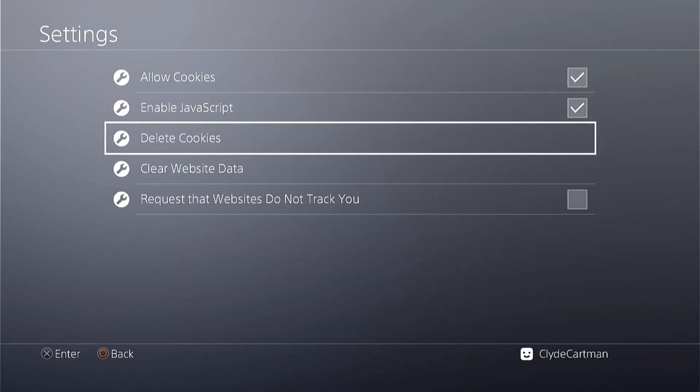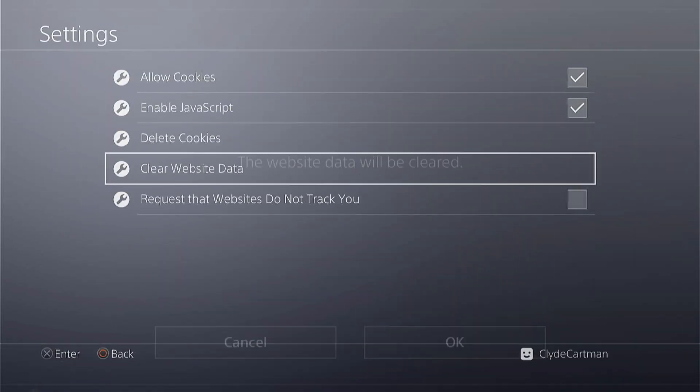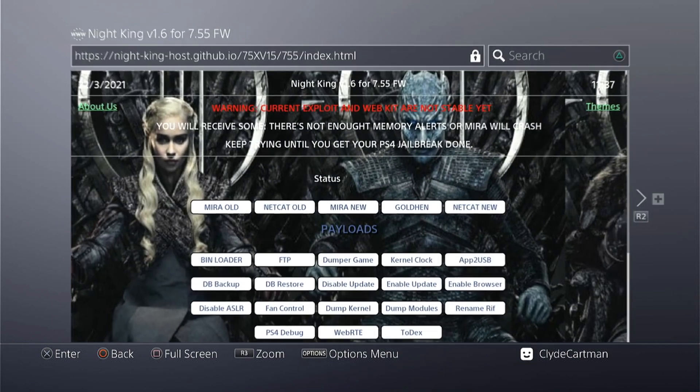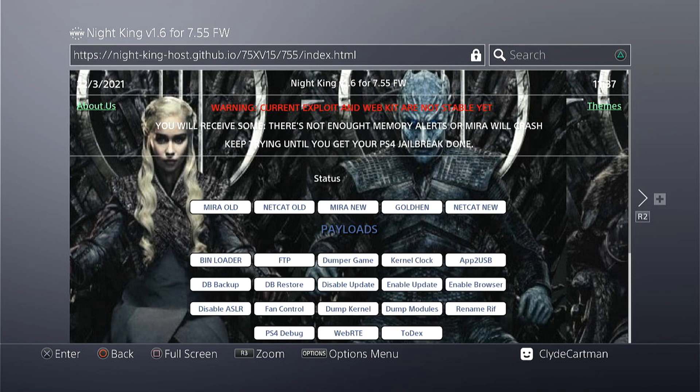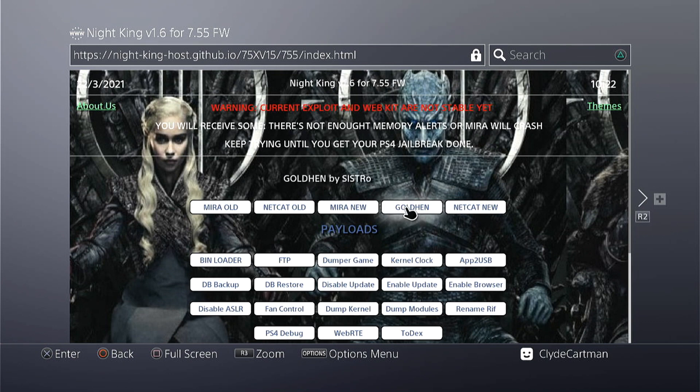Just to get you in on the news as well, last night Sistro released ColdHen for 7.50 to 7.55 exploit and that's what I'm trying upon the creation of this video. I find that it is much more stable to use than the initial releases of Mira.